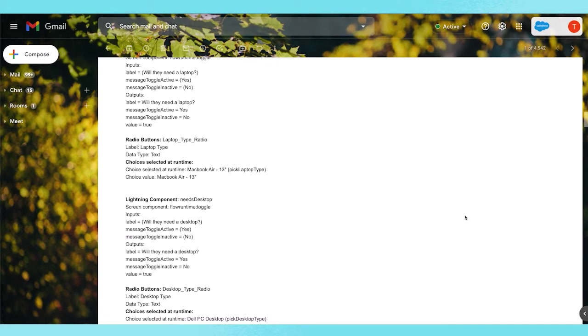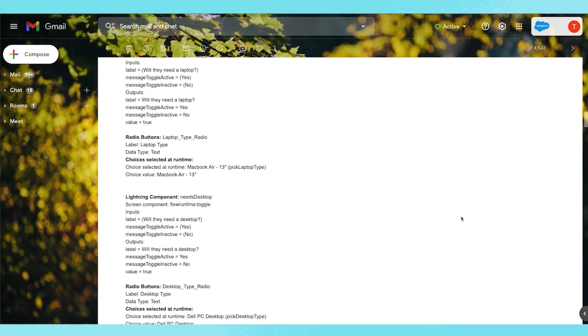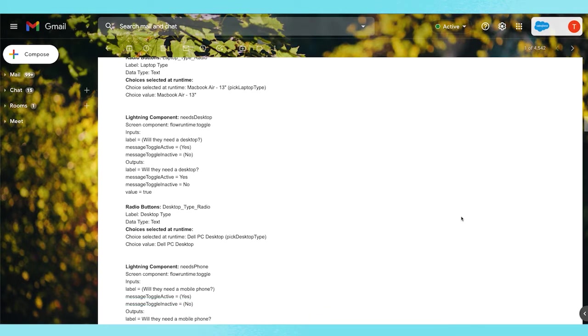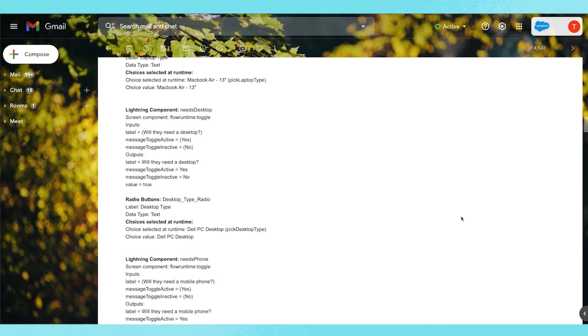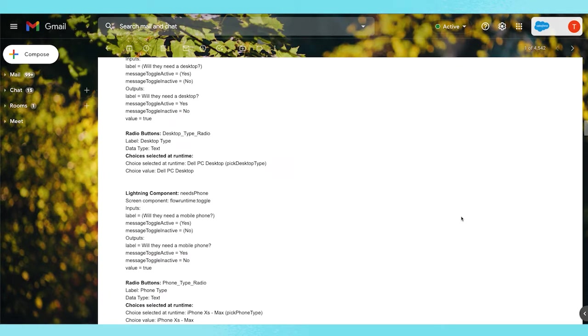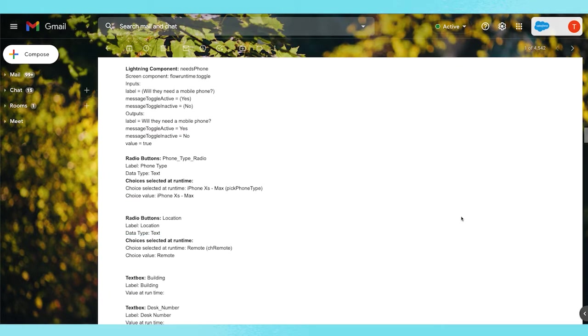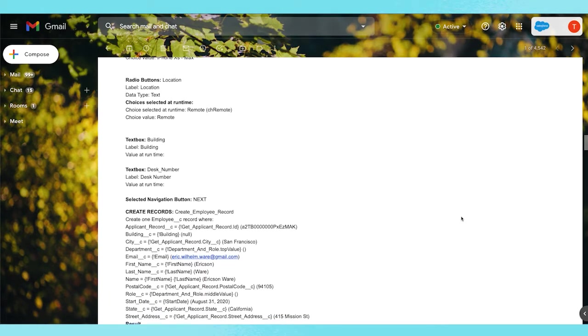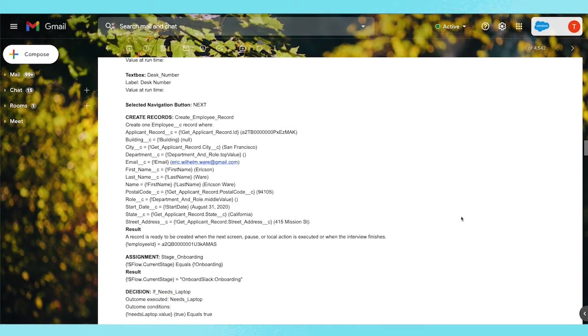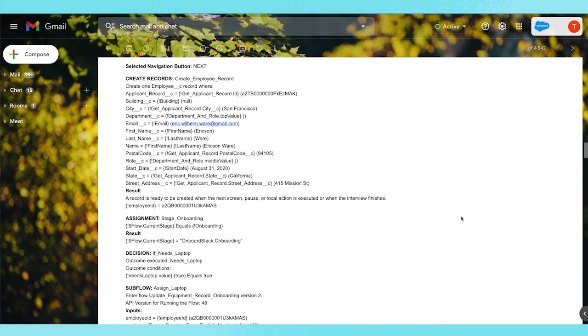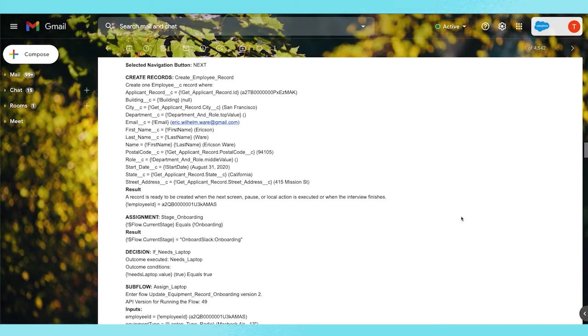You might find yourself trying to reproduce the error, perhaps even using that shiny debug as user feature we launched a little while ago. Or maybe you find yourself spending a lot of time trying to correlate what was in the email to those corresponding elements in the Flow.